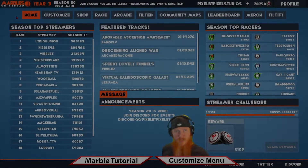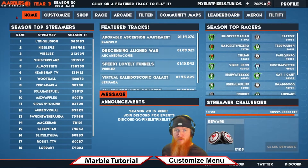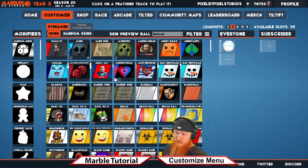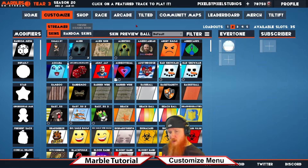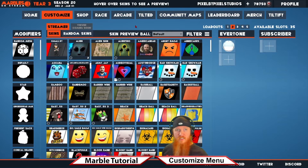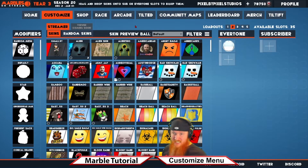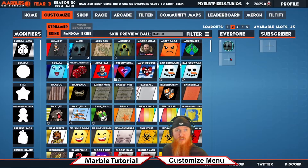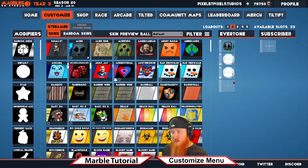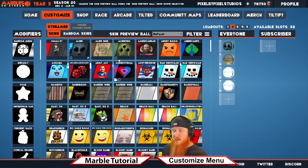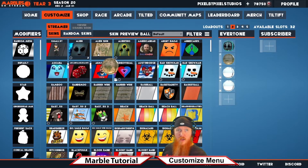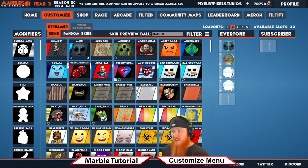In the PC version of Marbles on Stream, you'll find the Customize tab. This is where, as a streamer, you can set up your loadout for your viewers to use. What you can customize are modifiers and skins to be applied to marbles that you add to your loadout slots. These slots are what your viewers can use when they type '!play' with a number.